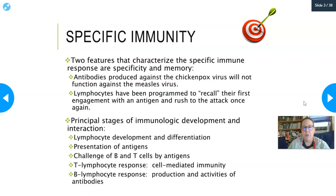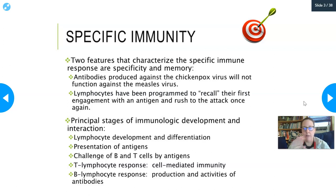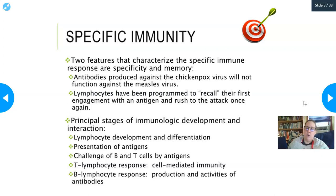There are two features that characterize a specific immune response: specificity and memory. Antibodies produced against the chickenpox virus, for example, will not function against the measles virus — they're very specific. Once a lymphocyte has been specialized to fight off chickenpox, that is all it can ever do. To get immunity to a different antigen, you have to stimulate a different set of lymphocytes, which then clone.